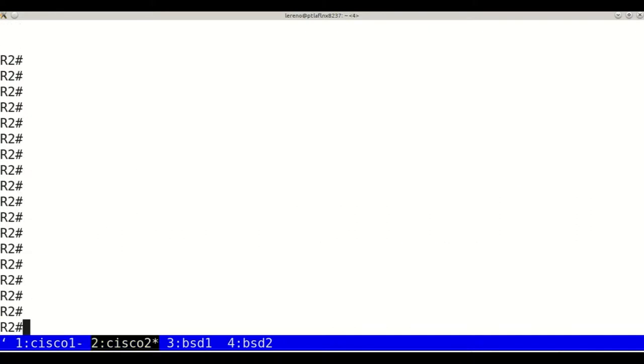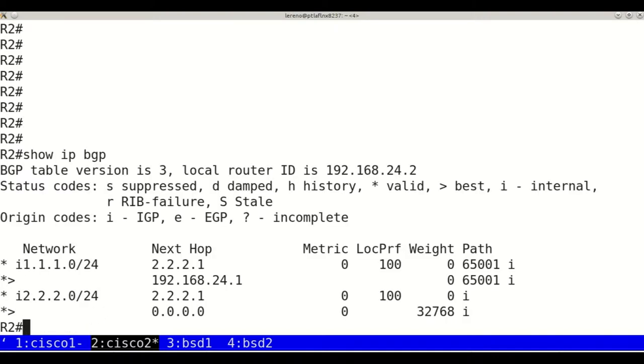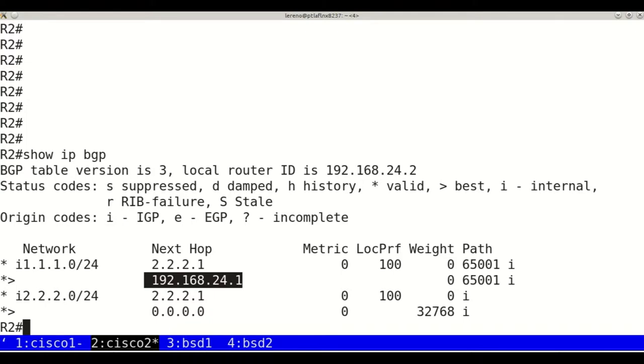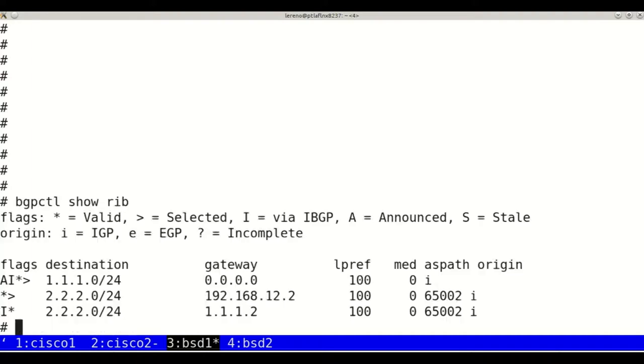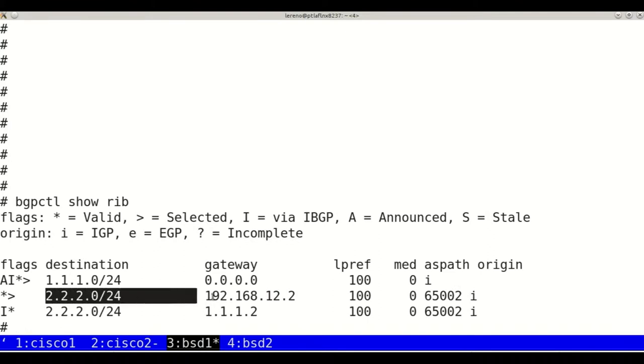On Cisco 2, we have the same result. On BSD 1, we can see that to reach the 2.2.2.0 network, we go through the external link.